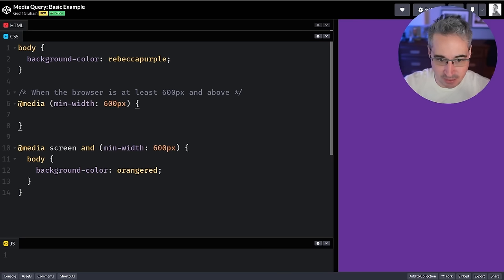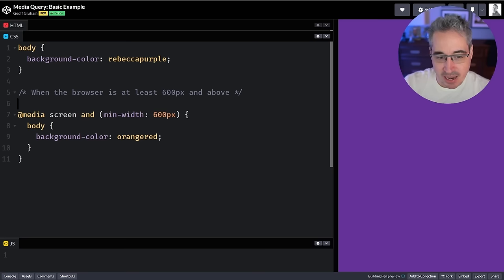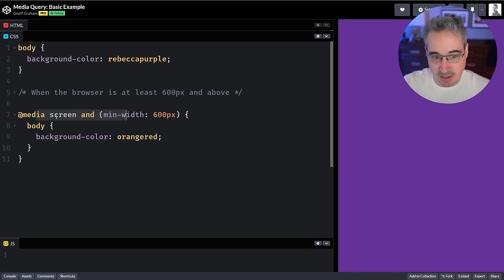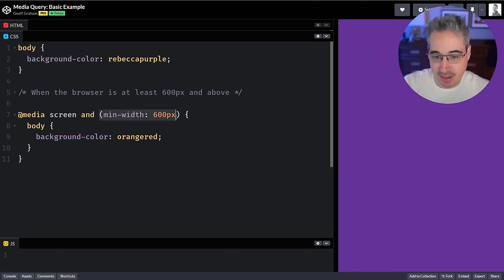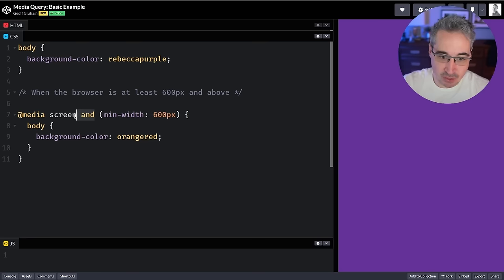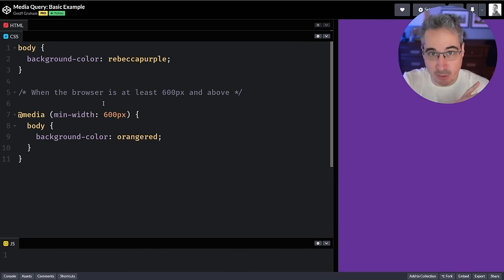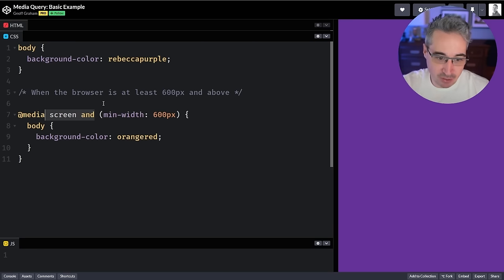So we're saying at a minimum width of 600 pixels and bigger, we're going to apply some styles. You'll notice I also had the `screen` keyword here — meaning it applies for screens but not if somebody prints the website. You don't need to include that, but if you think people might be printing it and you want to ensure styles only apply for screens, you can include `screen` at the beginning.